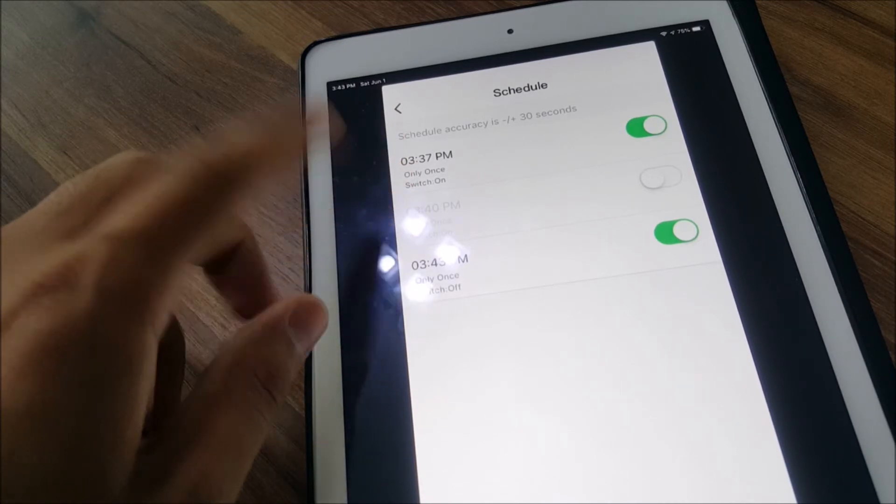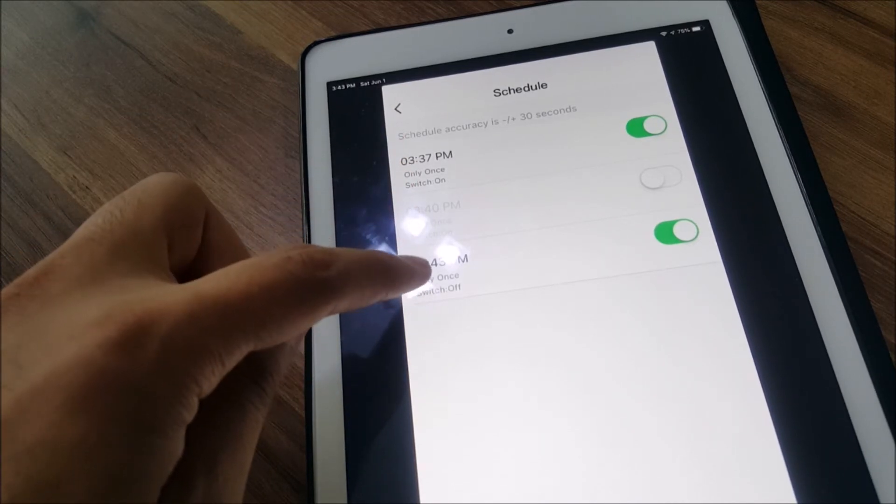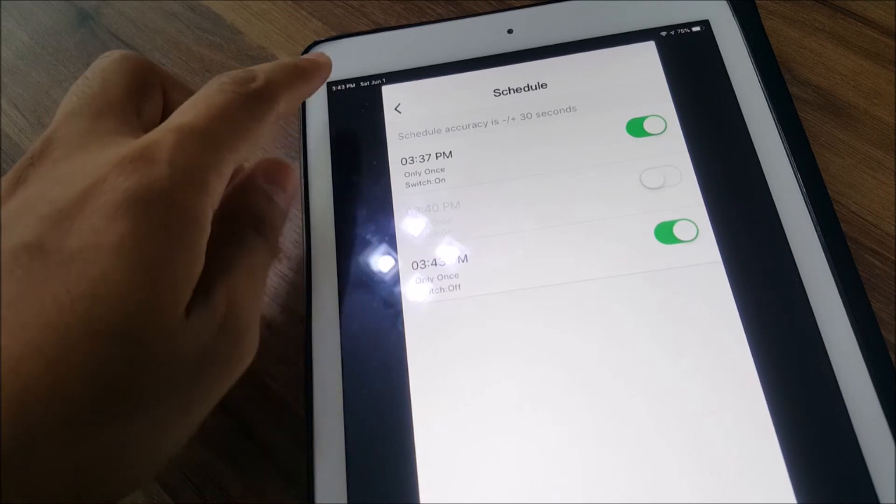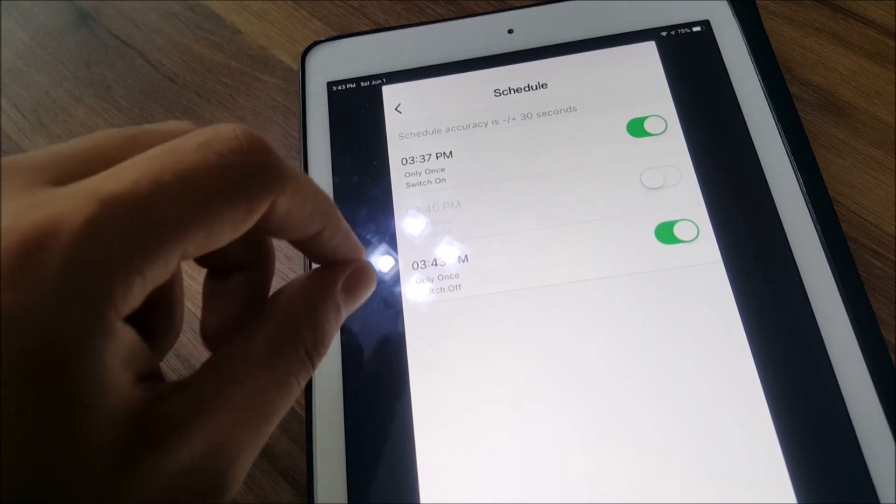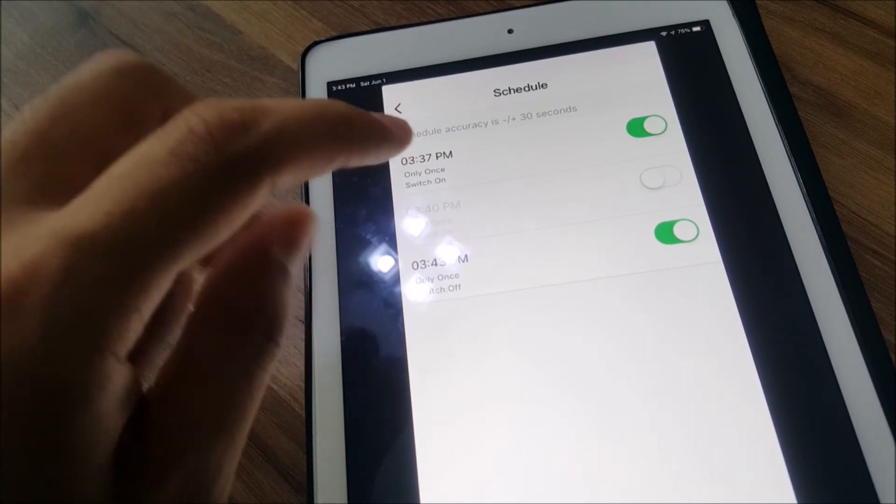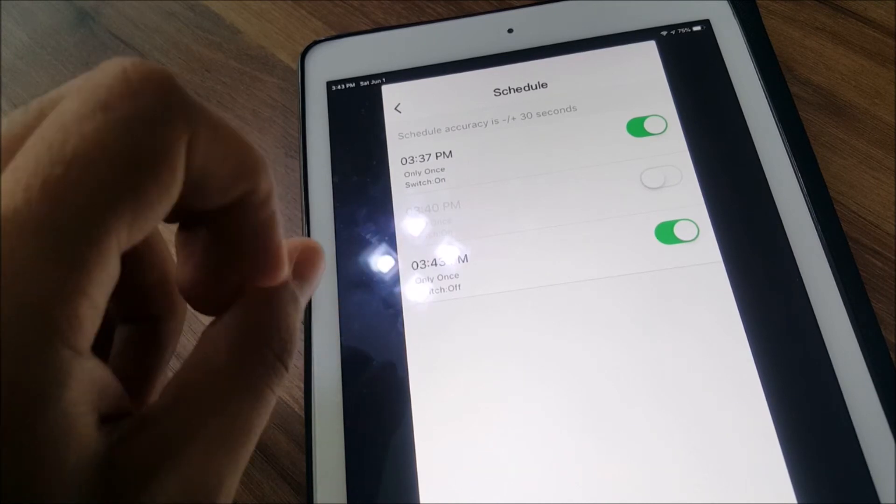Right now it's 3:43. When it's 3:44 it's gonna turn off.